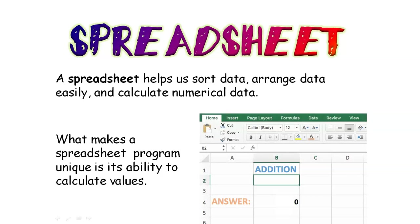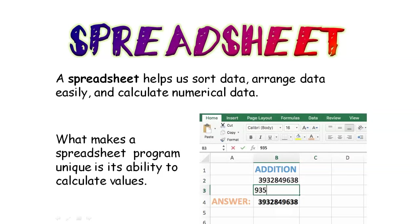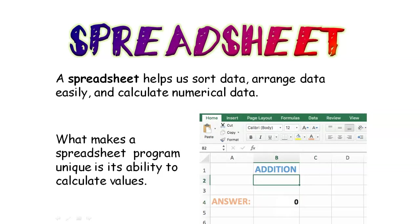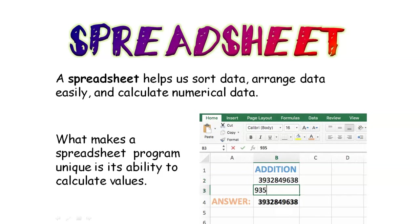A spreadsheet helps us sort data, arrange data easily, and calculate numerical data. What makes Spreadsheet Program unique is its ability to calculate values.